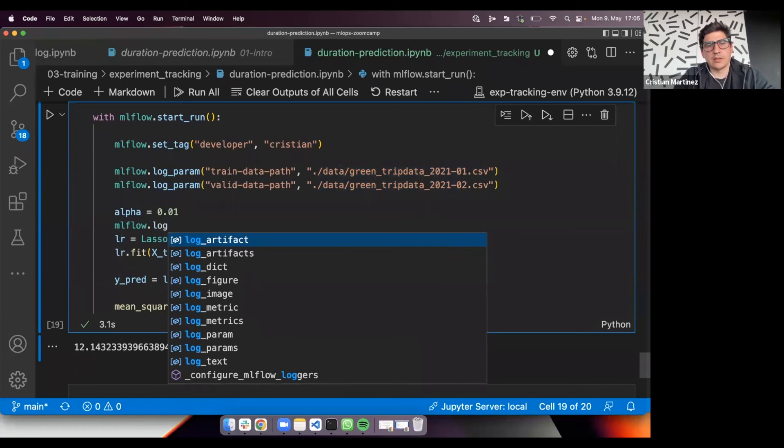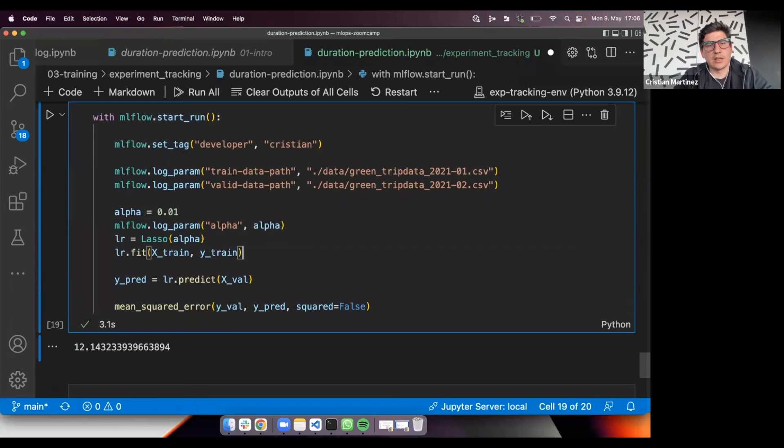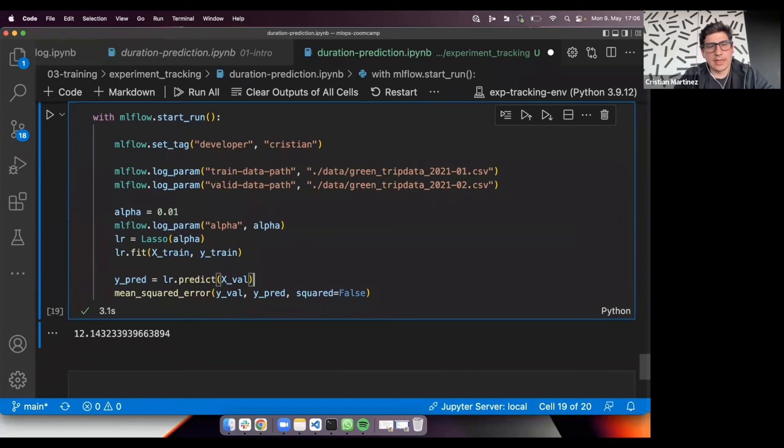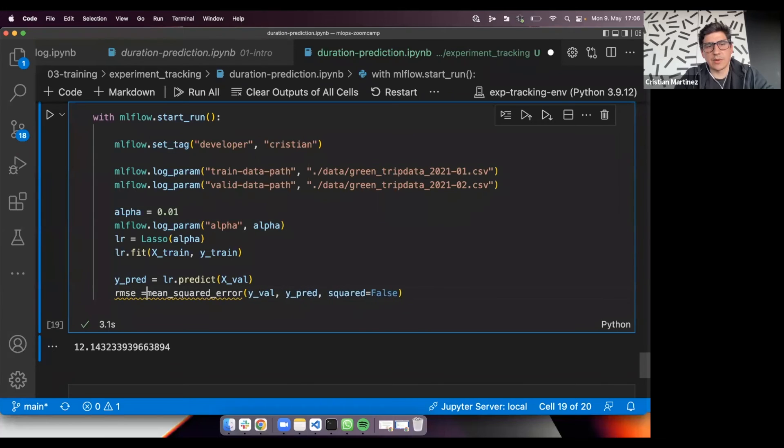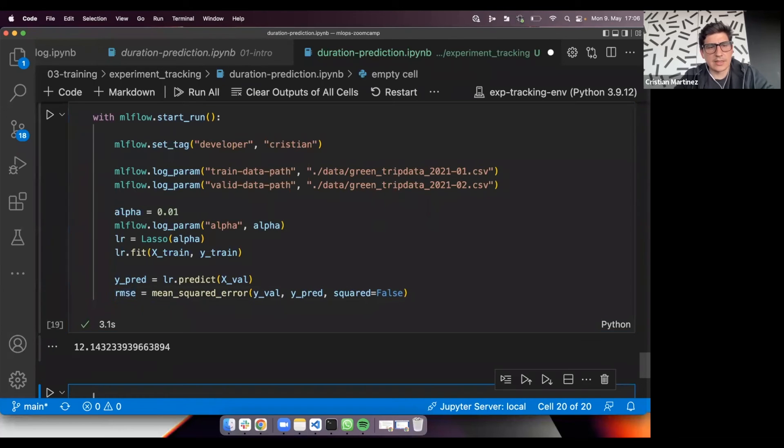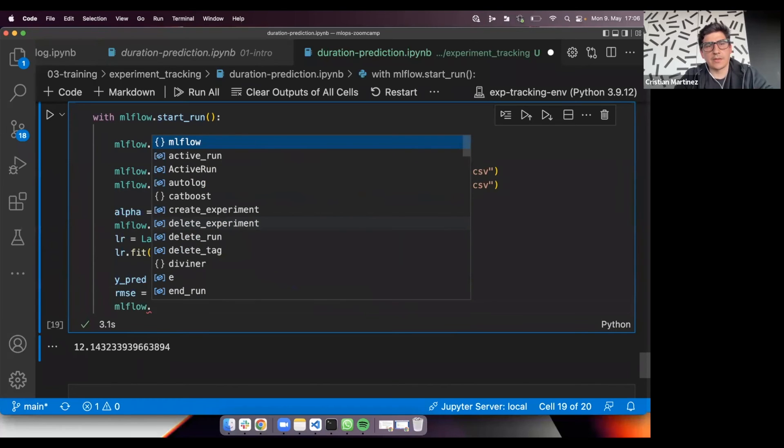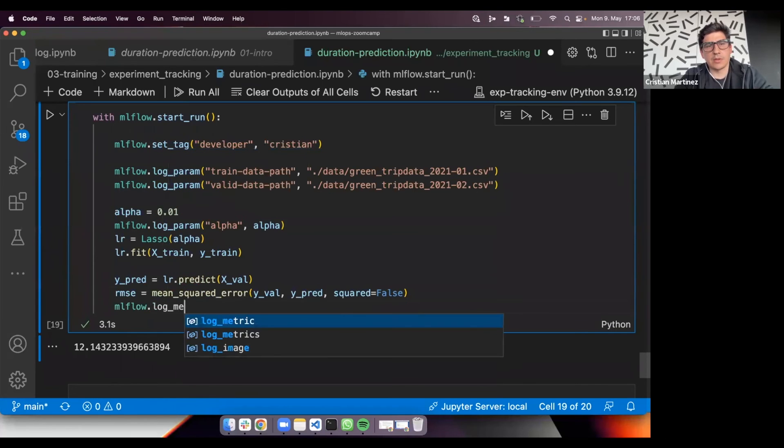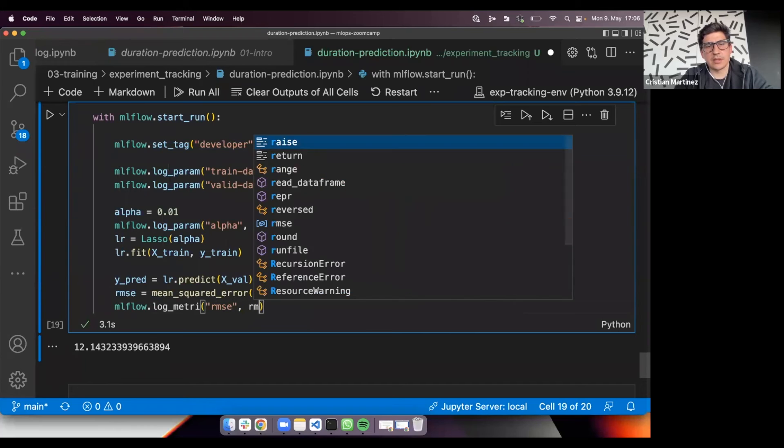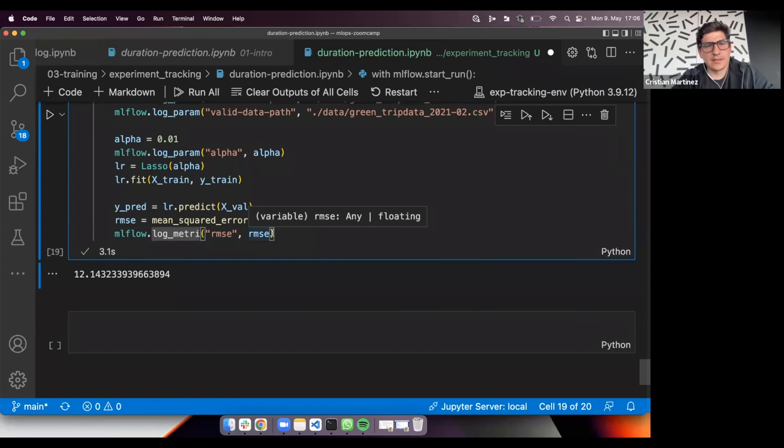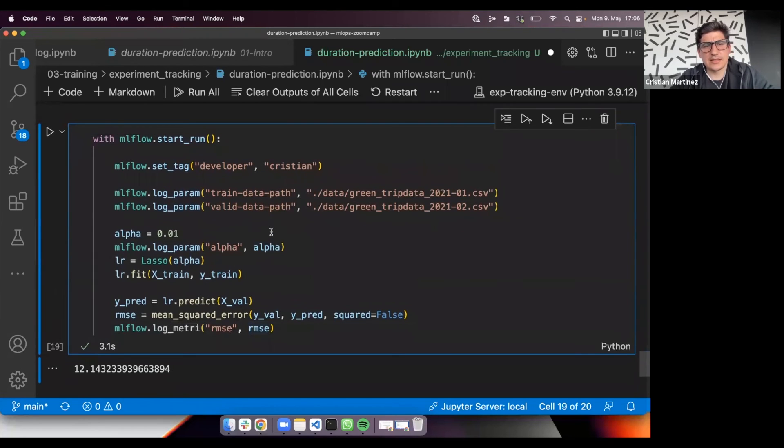I'm going to also log the parameter alpha. Here, log param alpha. And last but not least, I will also like to keep track of the performance of the error of the model. In this case, we are using root mean square error. mlflow.logmetric. And here, rmse and rmse. Let's try to execute this.